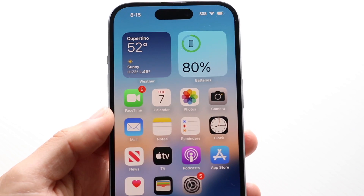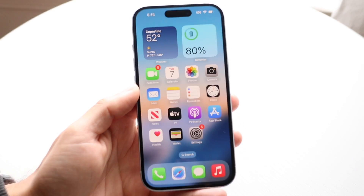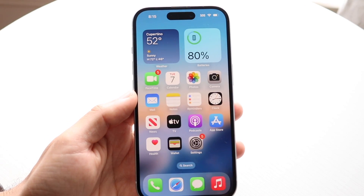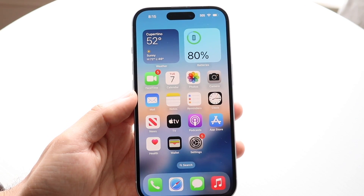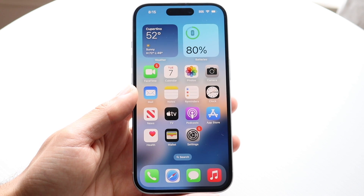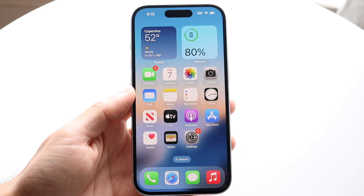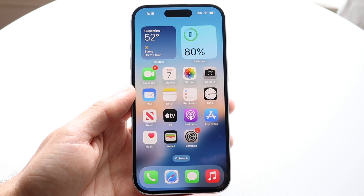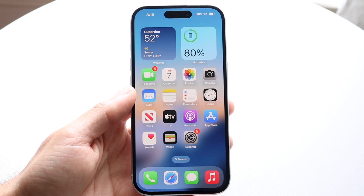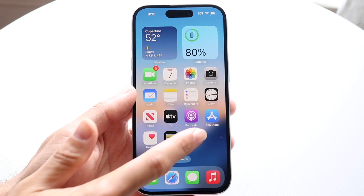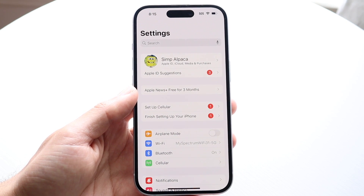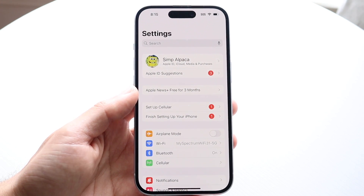You might be trying to figure out how you can use a Safety Check on your particular iPhone. Doing this is actually fairly basic, and it really doesn't take too much time at all. The very first thing you're going to want to do is go to your Settings app.